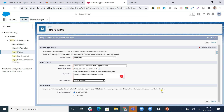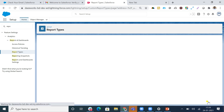If our report type is in development state, we cannot deploy it and will get an error message when adding it to a change set. When a report type is deployed, we can easily deploy it to the production org or pre-production org. I'll hit Next.